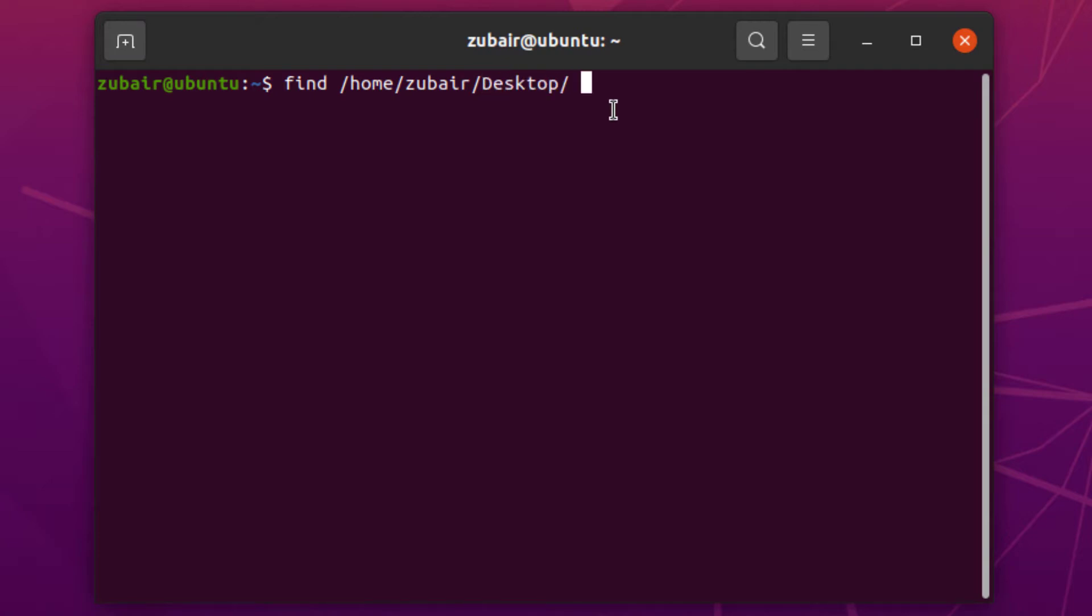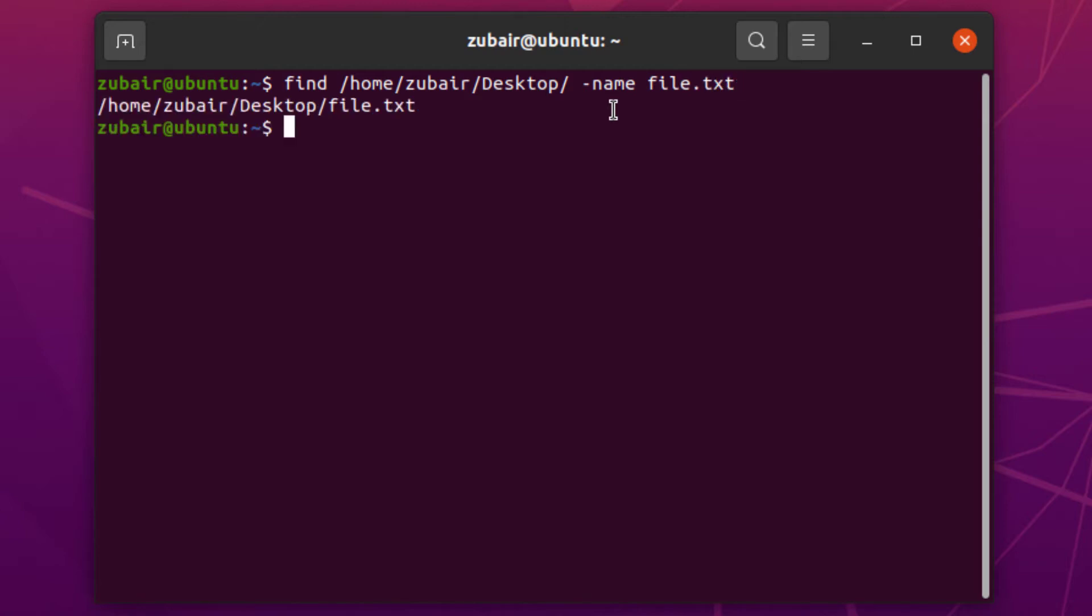After that, we need to add a flag which is -name. This means we're finding files by their name. So I'll write -name and then file.txt and hit enter. Here you can see it has returned the file path showing where it is located.